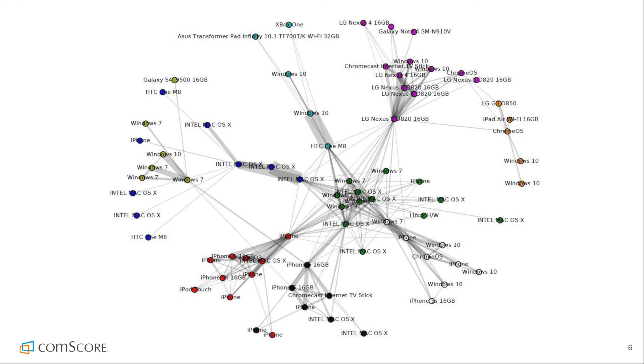The small clusters group devices that belong to the same user, the same household with the same wireless access point, and larger internet communities.